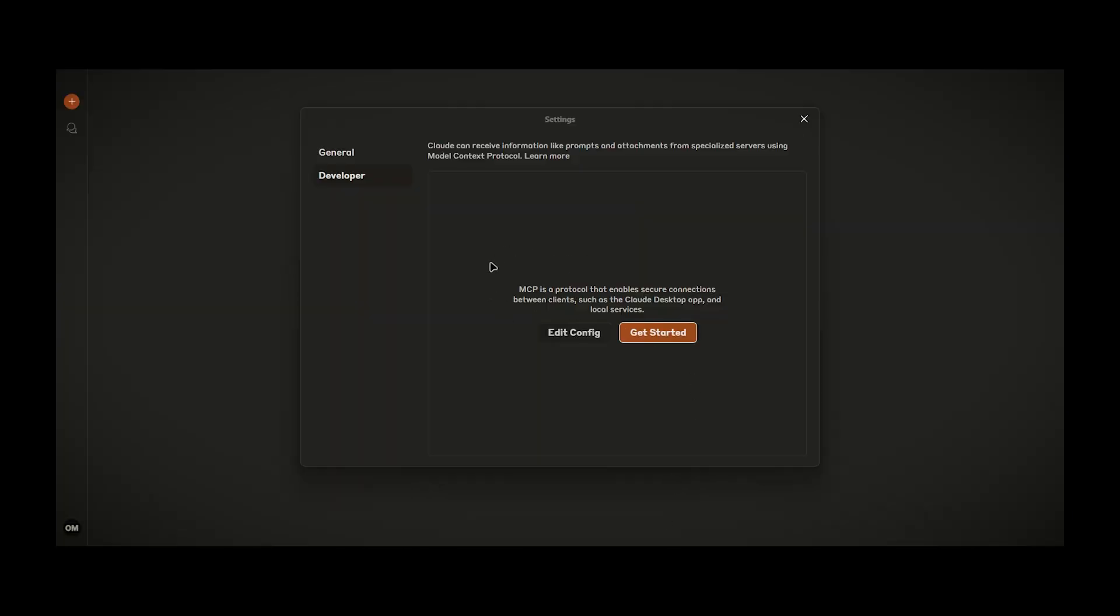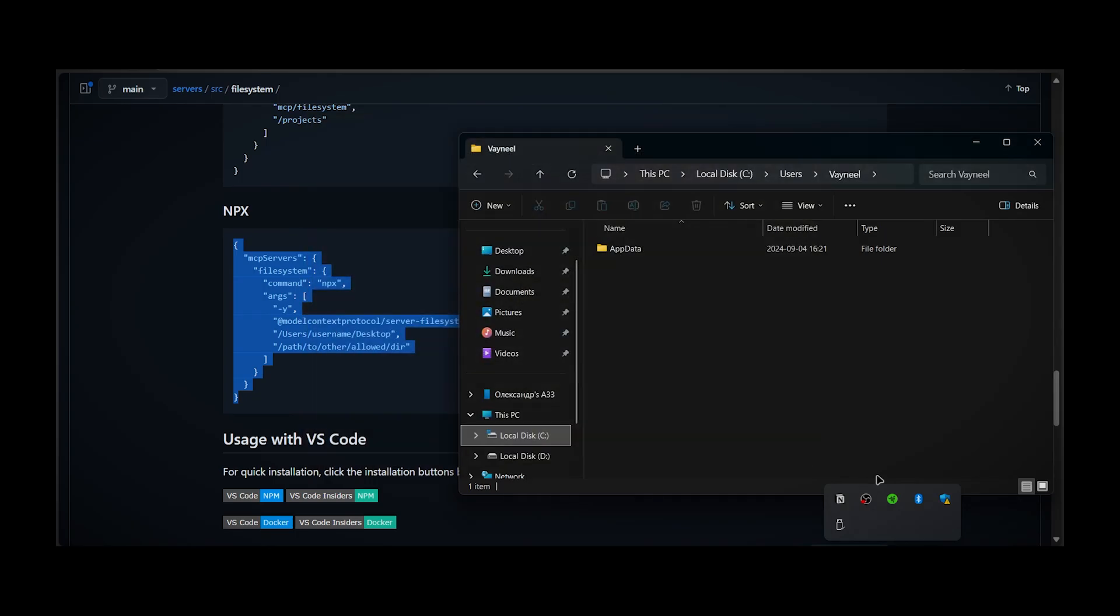But as you can see we don't see any MCP tools here for now, but after we restart Claude Desktop everything should work.